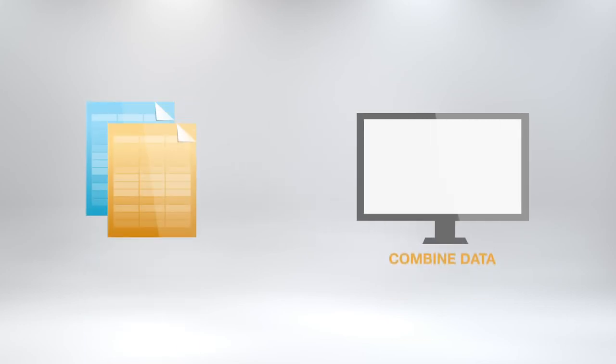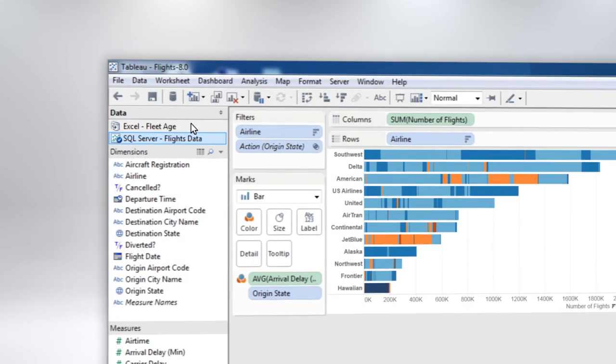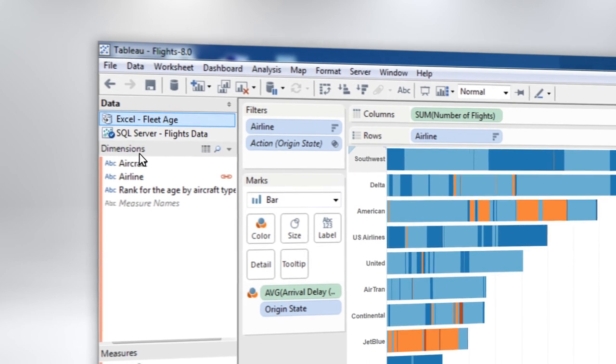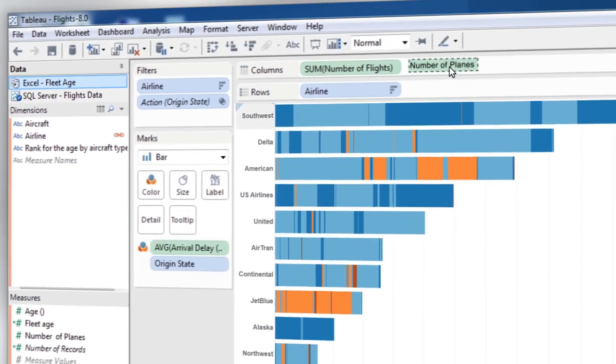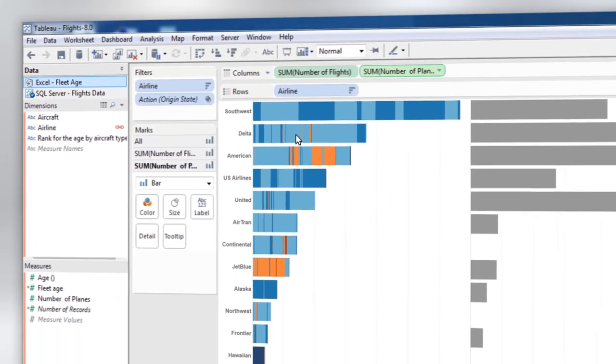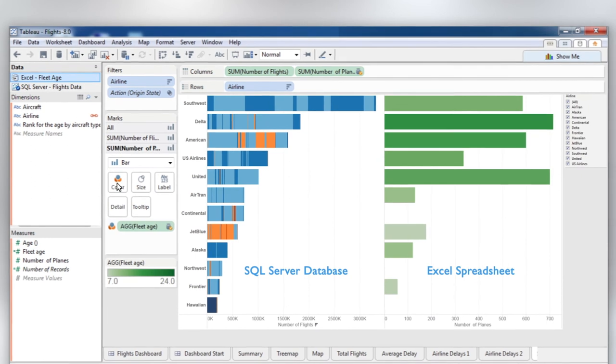In the past, combining different sources of data required a big IT project. In Tableau, it's as simple as drag-and-drop. Returning to data about flights and delays, you can bring in a spreadsheet with information about airline fleets and blend that data right in the view.